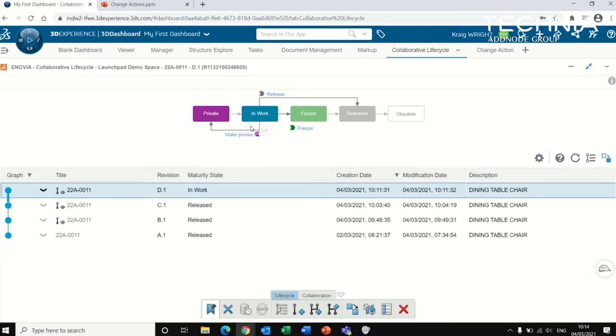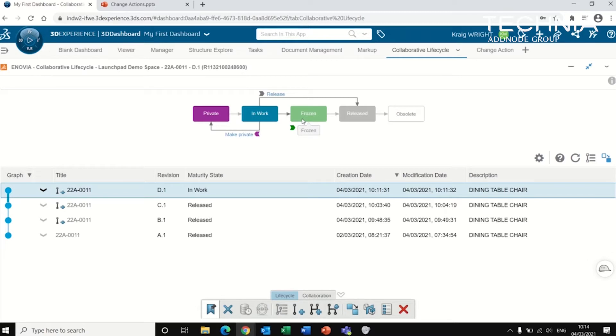So the in work state is when an object is still being edited or modified. Frozen could be when it's in the process of being approved, and obviously no modifications can be made when it's in this frozen state. However, it can still be moved back to the in work state.